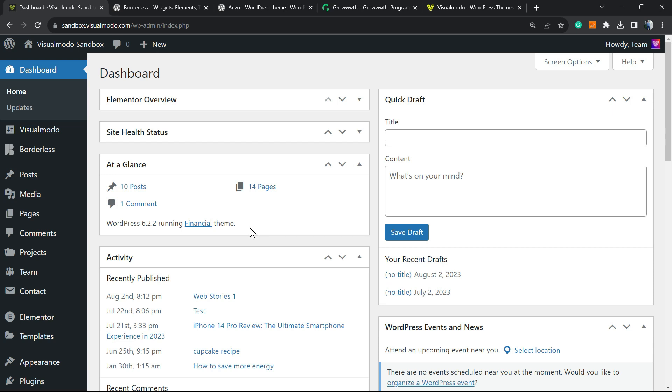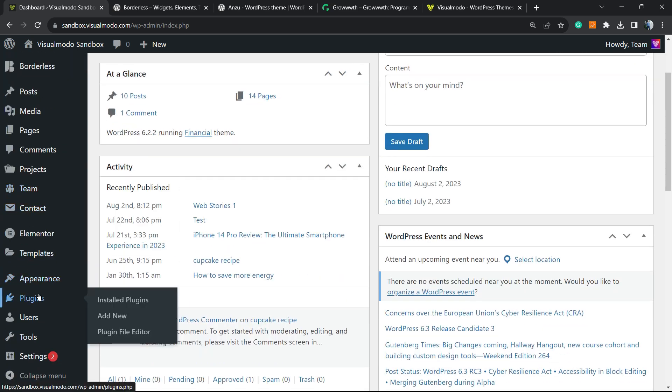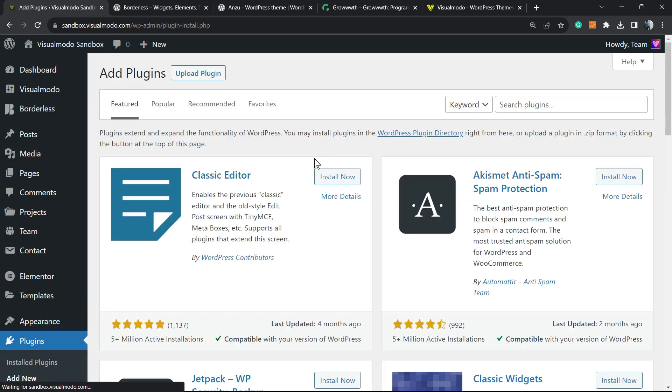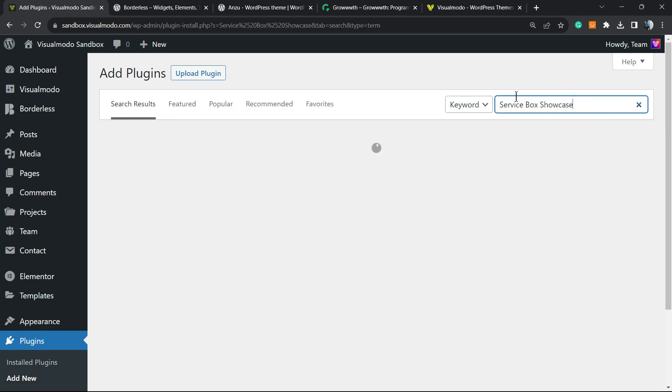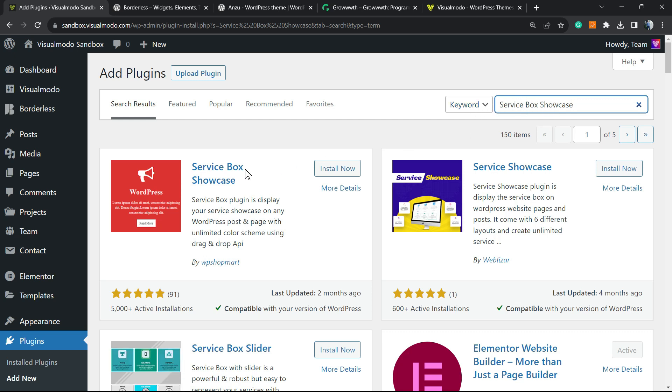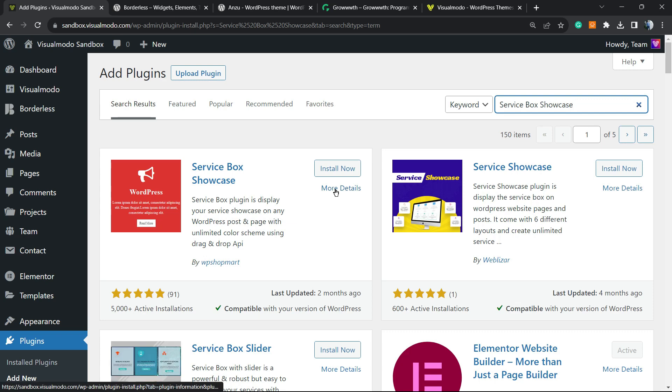Let's get started. Very first thing to do is log into our WordPress dashboard, review the left sidebar of menus, and hover your mouse over Plugins. Once there, click on Add New. Into the upper right corner of your screen, click onto the keyword search plugins and type Service Box Showcase.